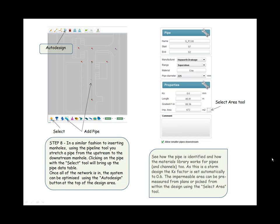Clicking on the pipe with a select tool will bring up the pipe data table. Once all of the network is in, the system can be optimized using the auto design button at the top of the design area. See how the pipe is identified and how the materials library works for pipes and channels too. As this is a storm design, the KS factor is set automatically to 0.6. The impermeable area can be pre-measured from plans or picked from within the design using the select area tool.